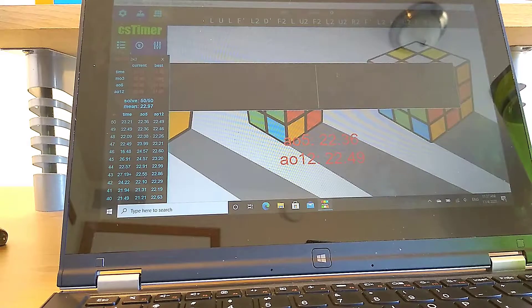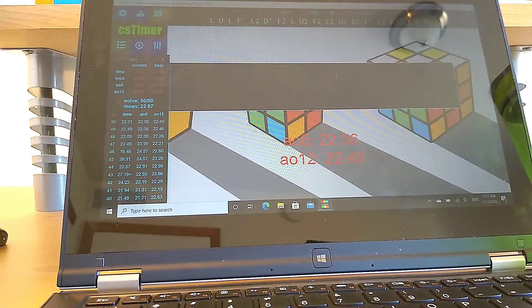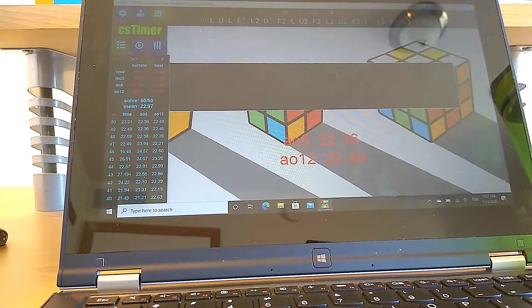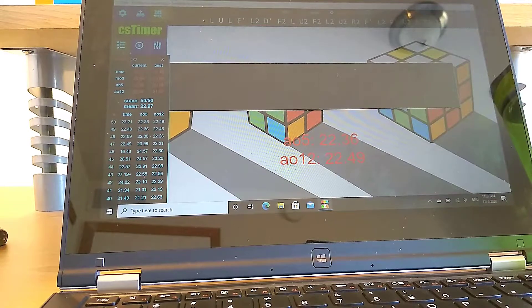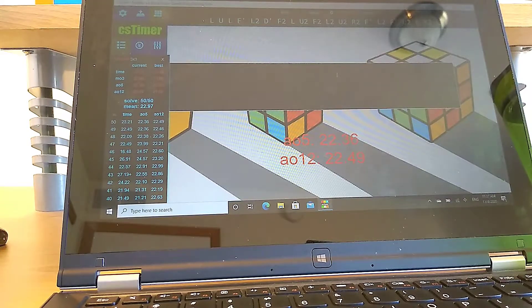The slower you are, I believe the less solves it should take you. Because you're less used to the cube already, so you don't have too far to go with red cross, or with whatever cross.